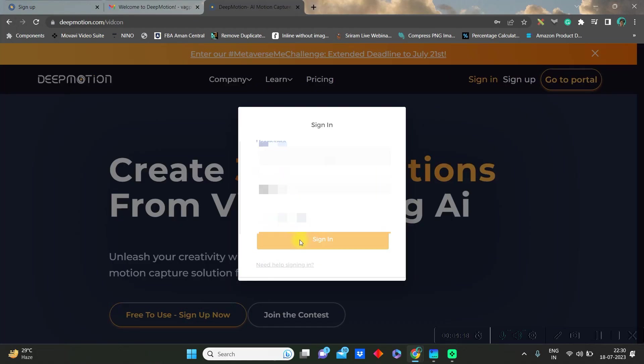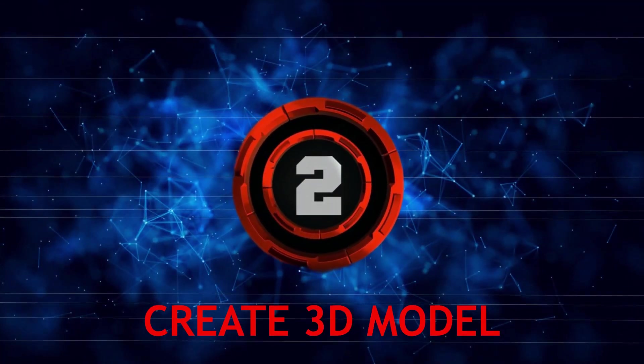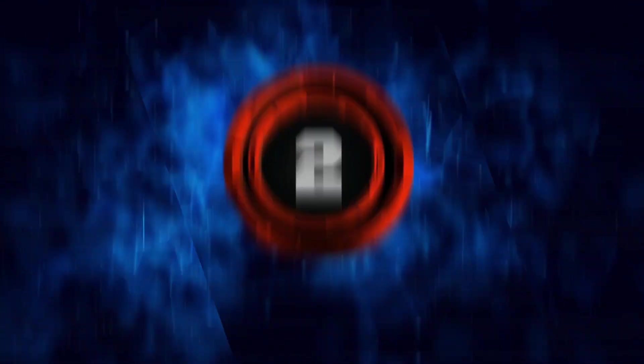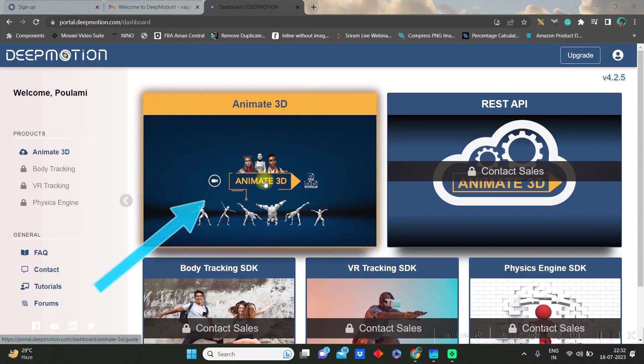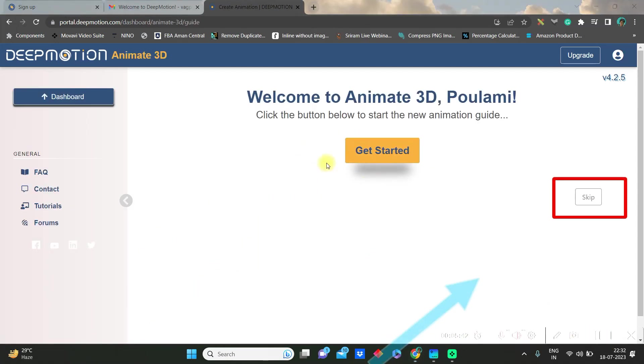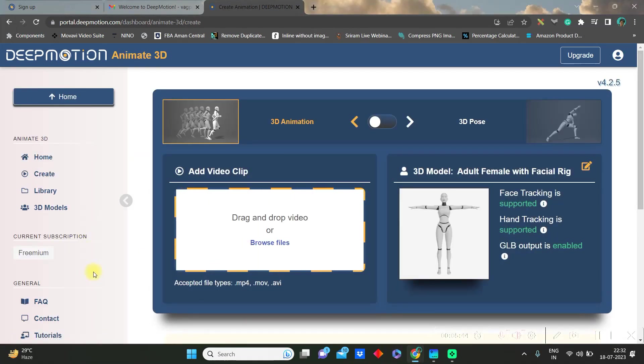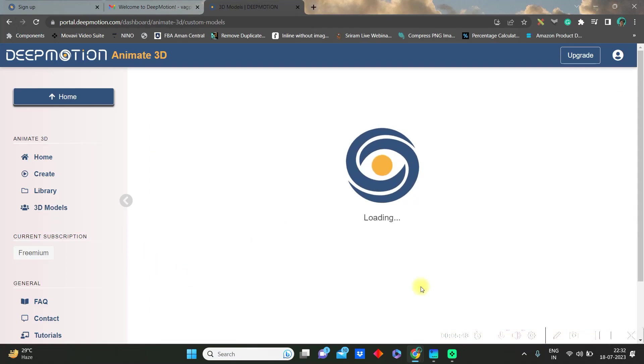Let's create the 3D model first. Go to Animate 3D. You can check the tutorial by get started or skip it. Then go to 3D model option and here for the sake of this video we are using stylized avatars. Let it upload and then select your avatar type.